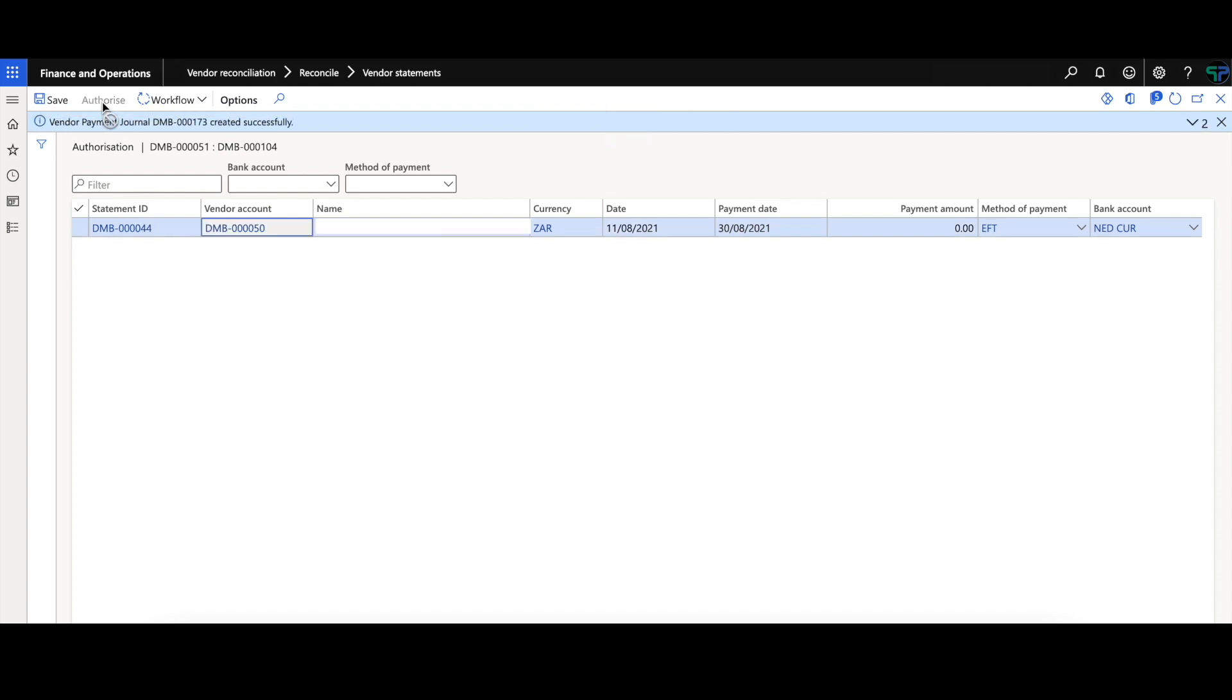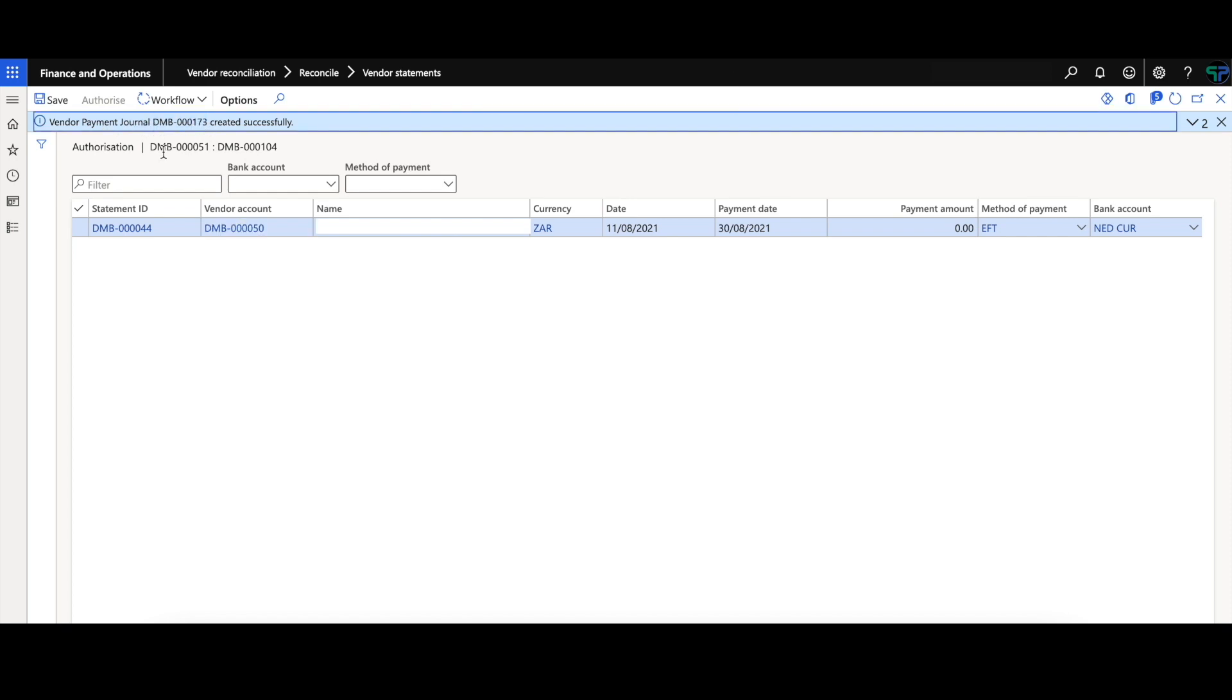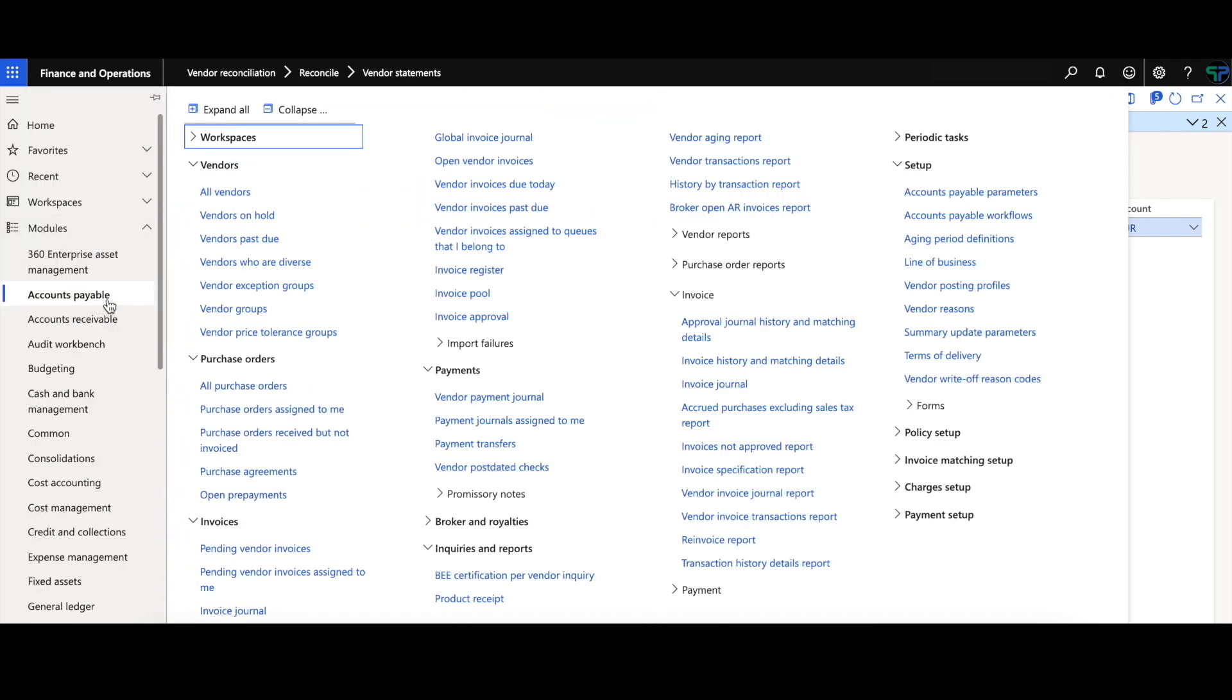As you can see now, the vendor payment journal has been created. You can navigate to the accounts payable module and view that payment.